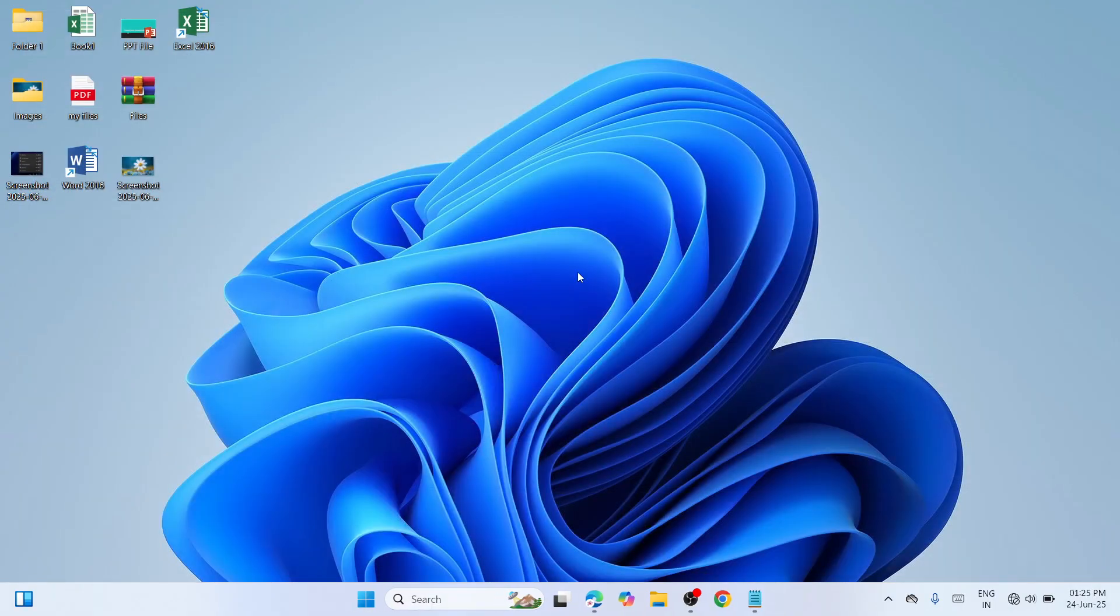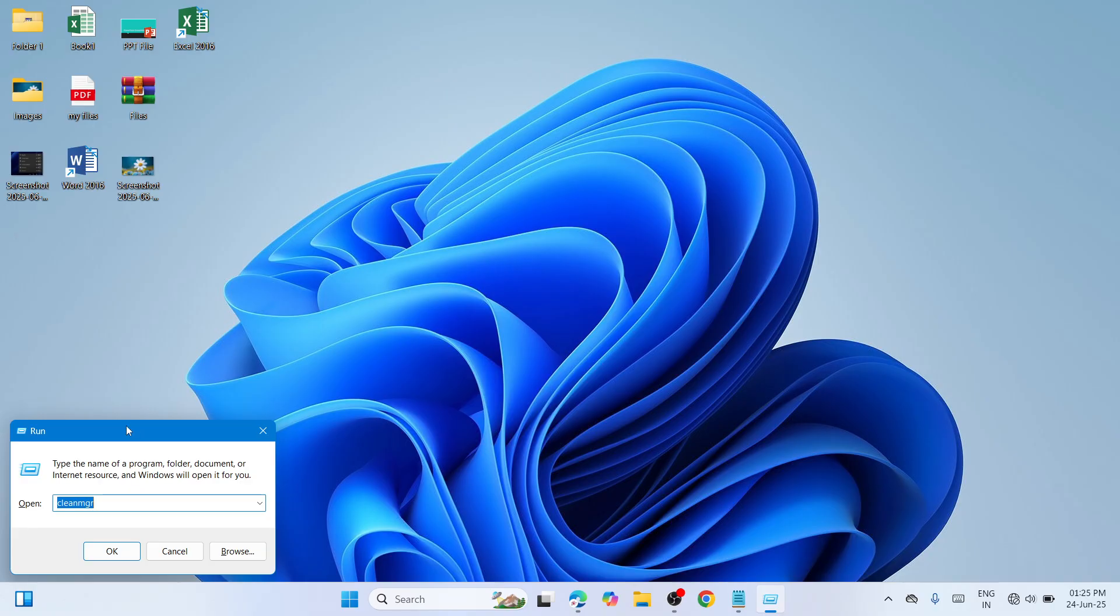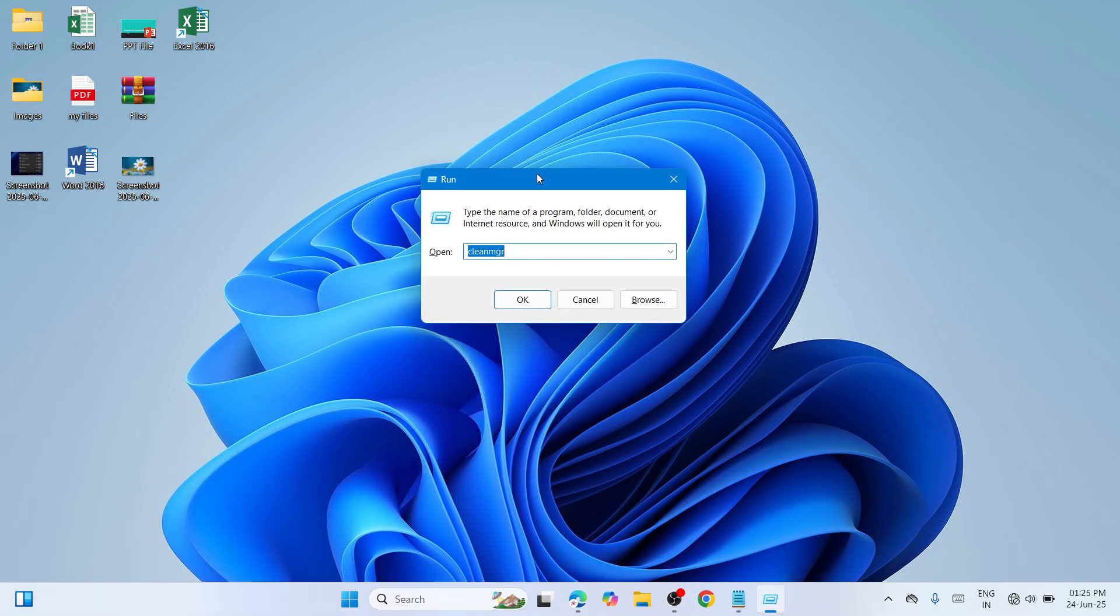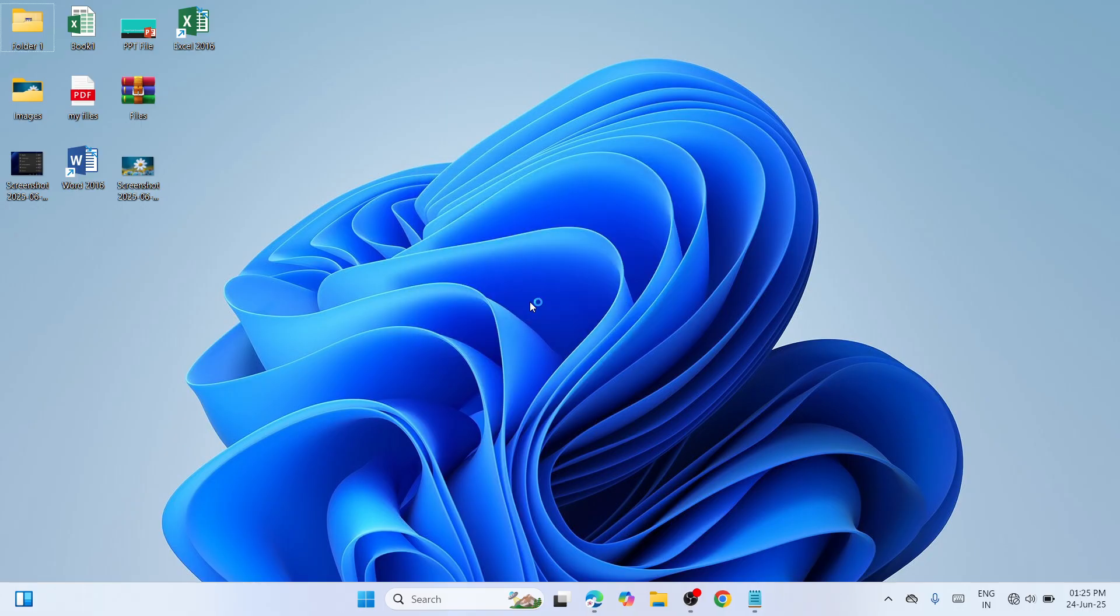Press Windows key and R key together to open the Run window. Type cleanmgr (C-L-E-A-N-M-G-R) and click OK to continue.